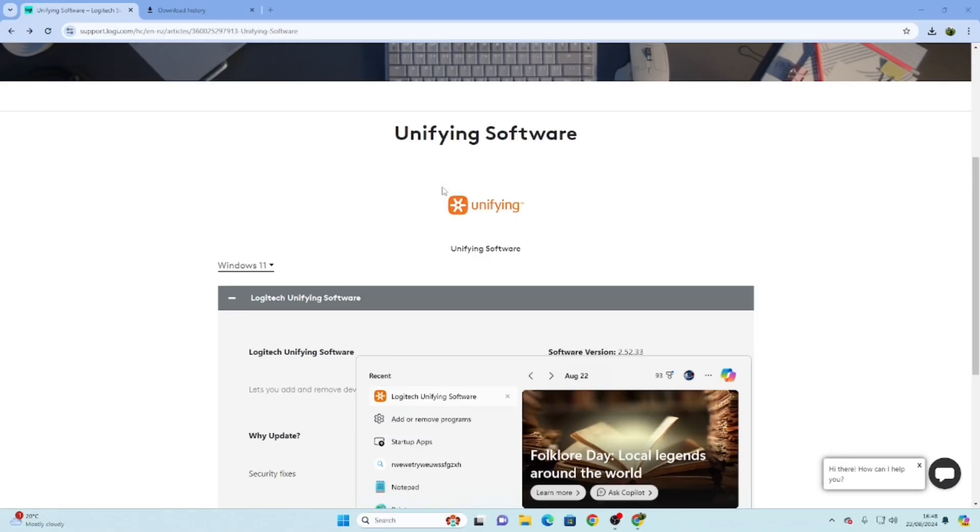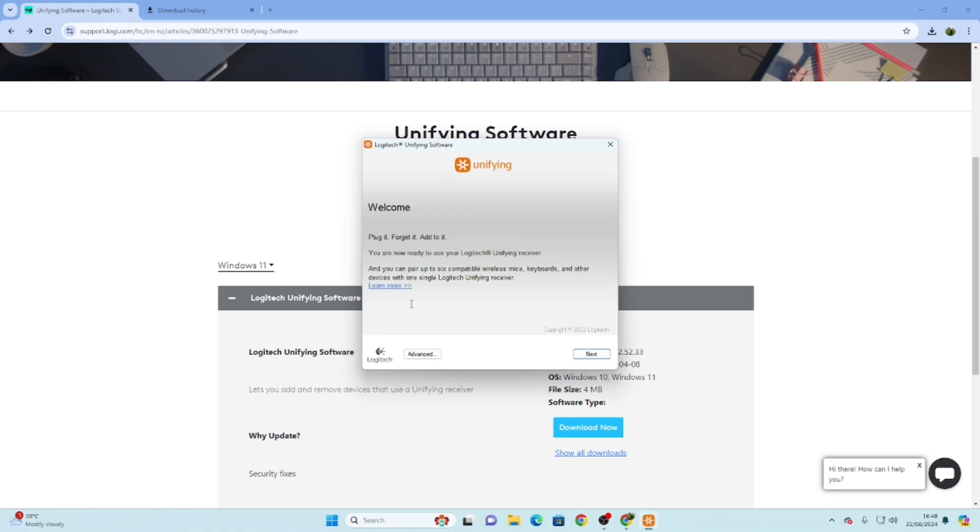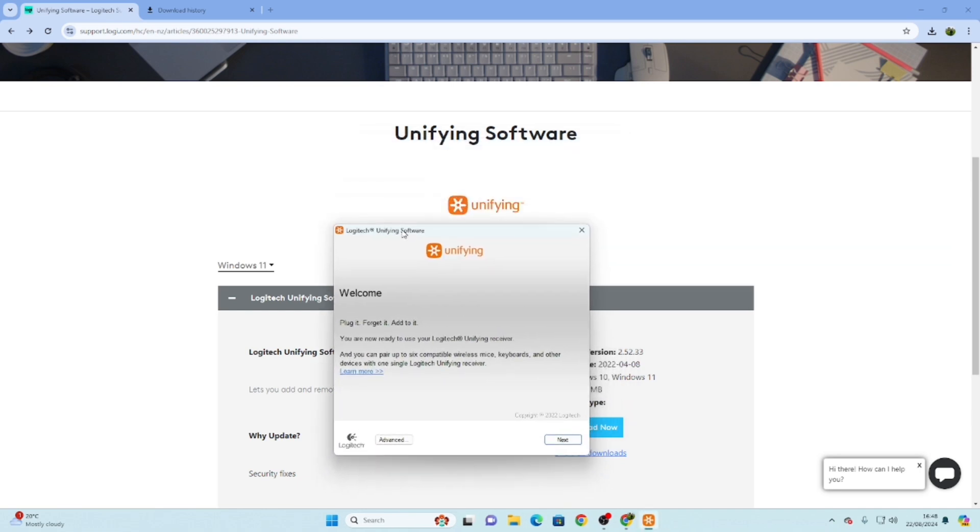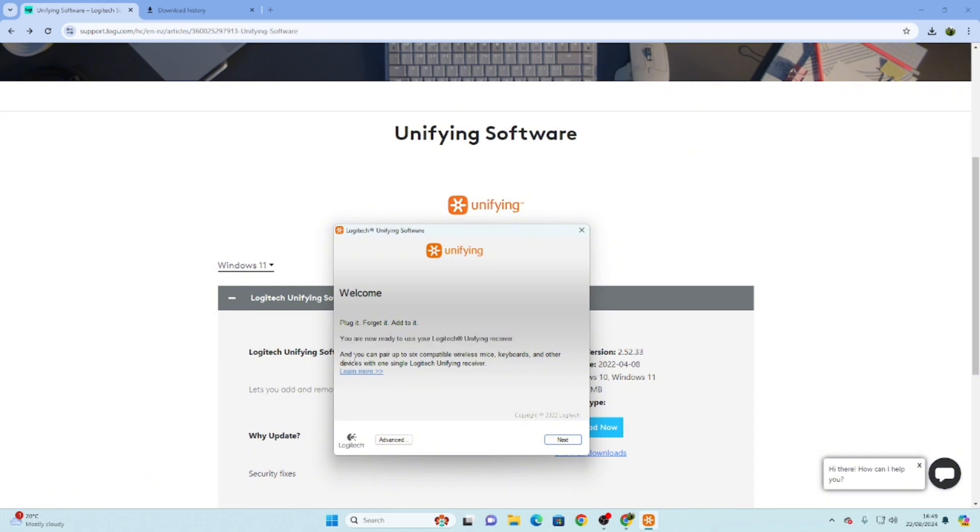Now we are going to open the software. Once you open the software, you will see this page in front of you: Welcome, plug it, forget it. You're now ready to use your Logitech Unifying receiver and you can pair up to six compatible devices. Let's click on Advanced and then click on Pair New Device.